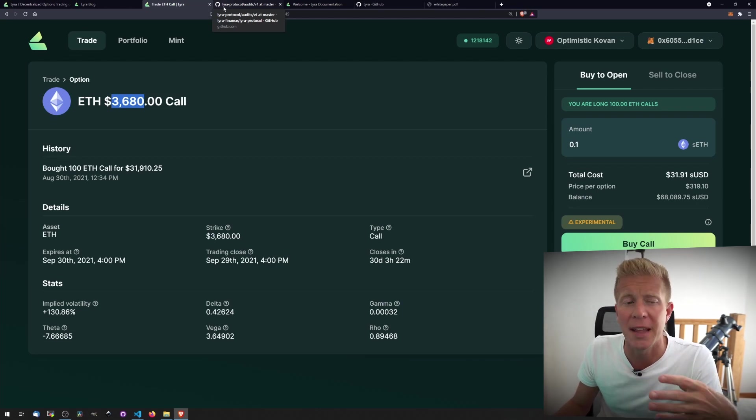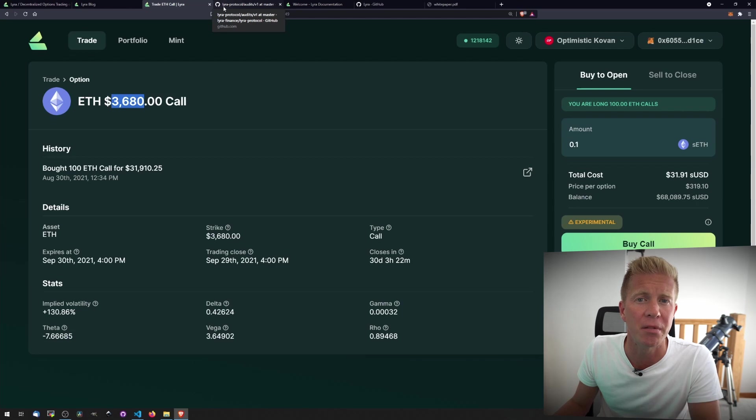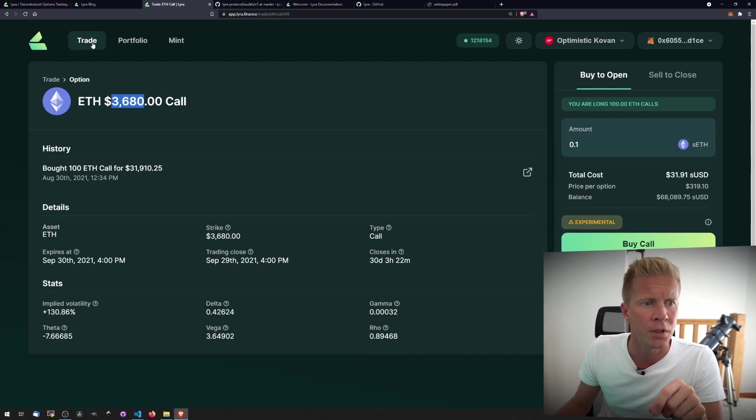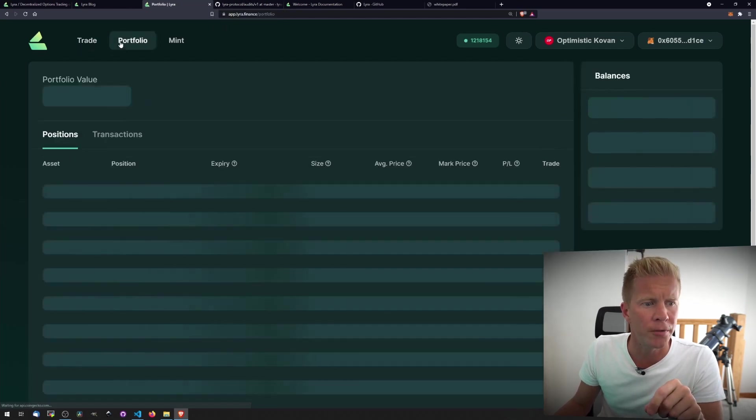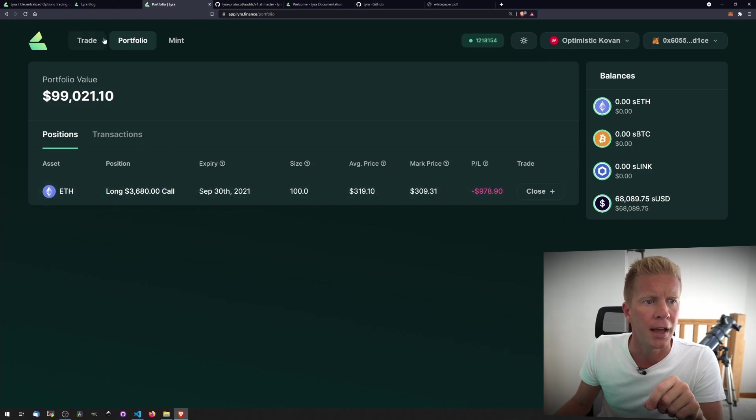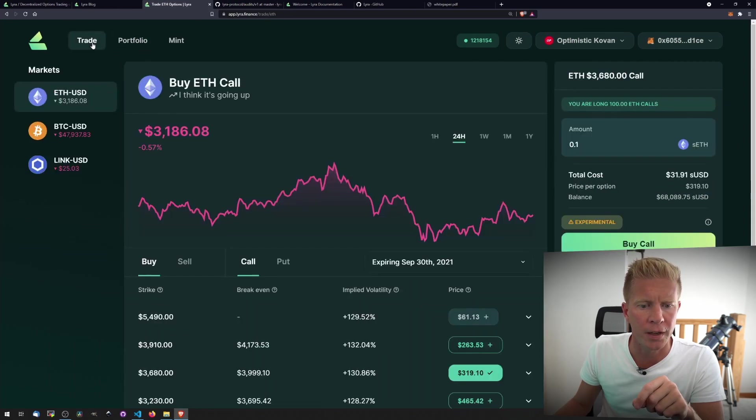Although having said that, a lot of the risk is actually taken up by the liquidity providers who are providing the collateral for the positions. Let's quickly have a look at our portfolio. We can see we've got this long position, and if we go into trade, there's one other thing I'll just show you, and that's the puts.